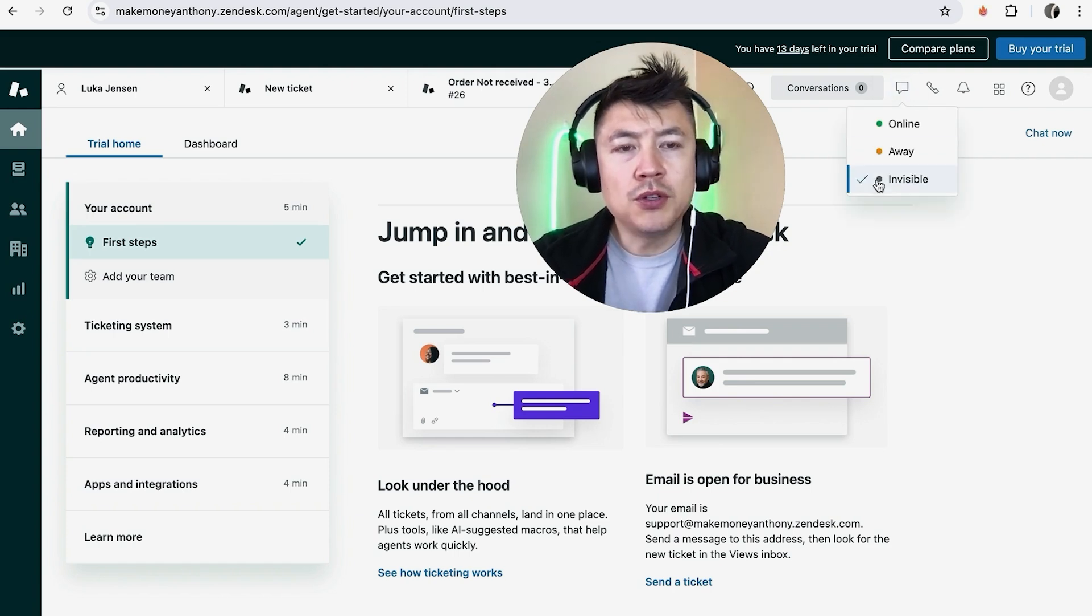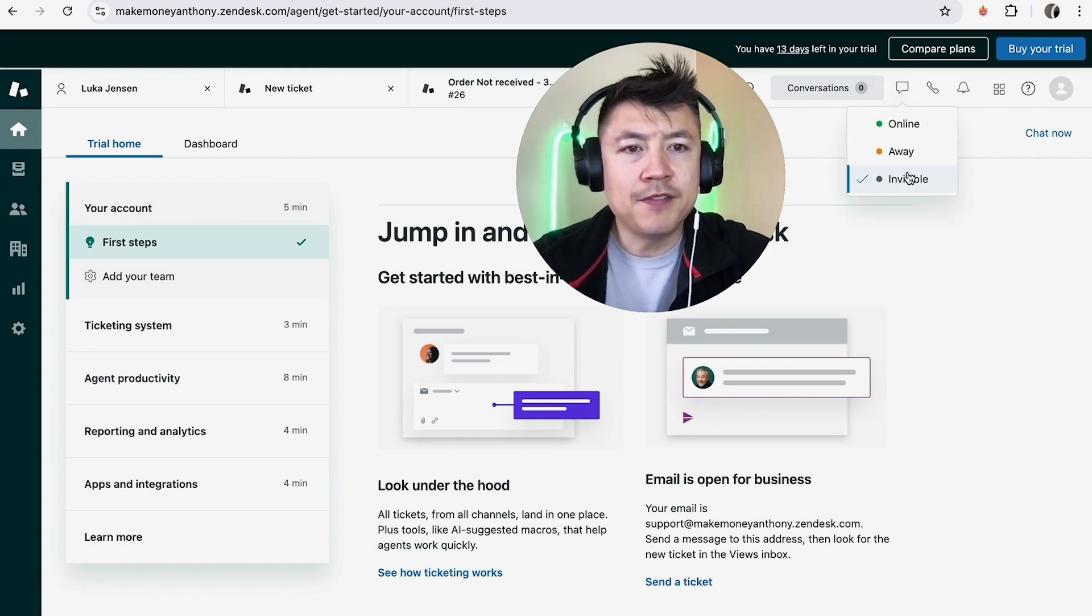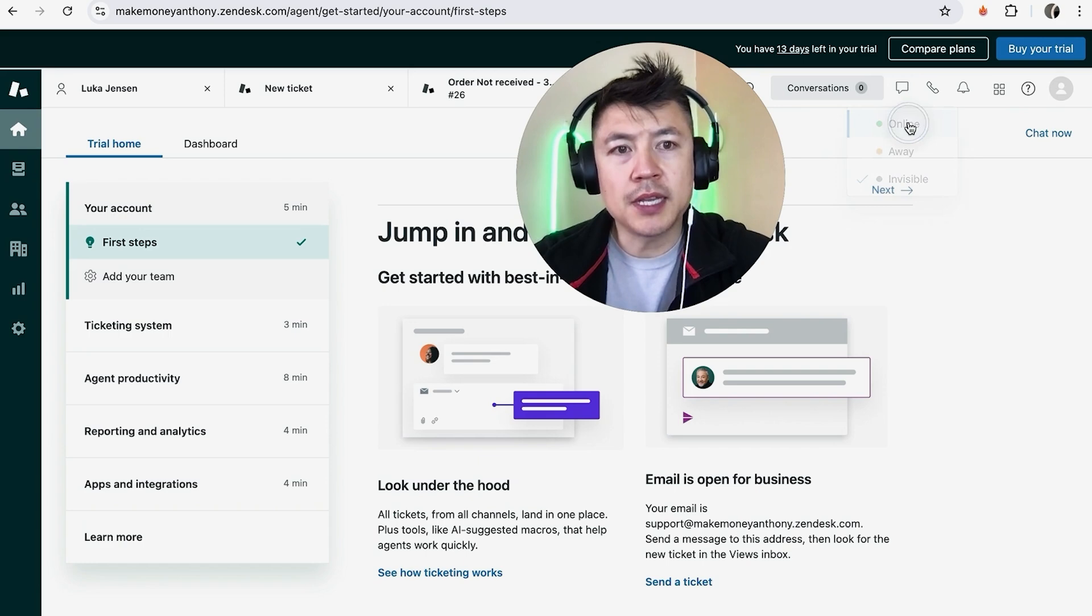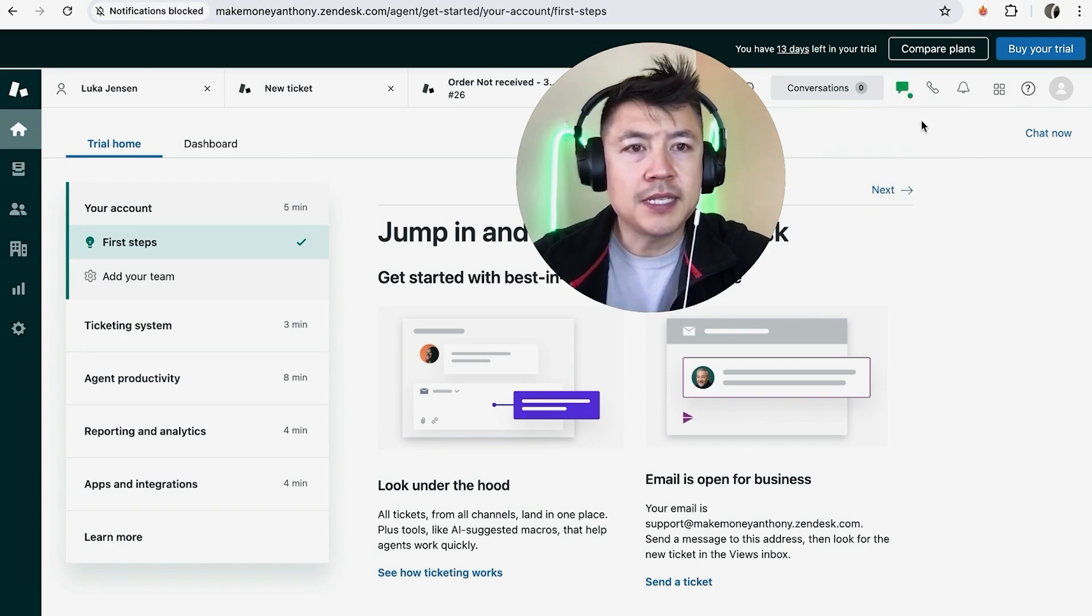All you're going to do is click on the icon. Once you do that, you can see I'm invisible, away, or online. So maybe I want to go online—I just click there. Okay, now you can see that my box is available.